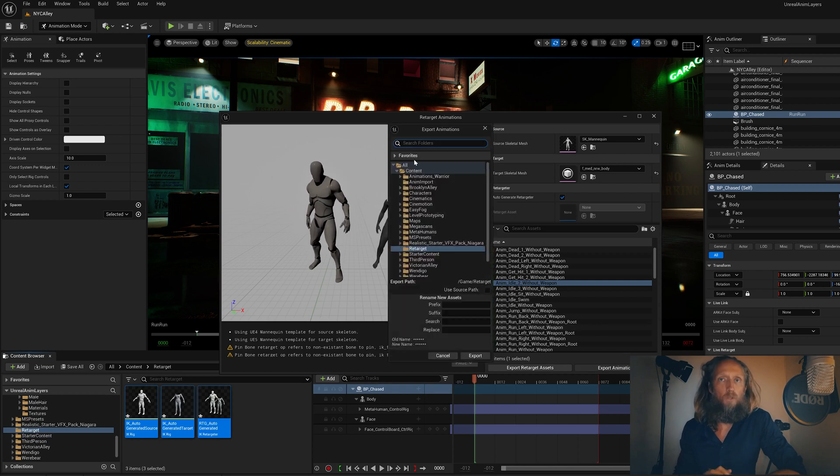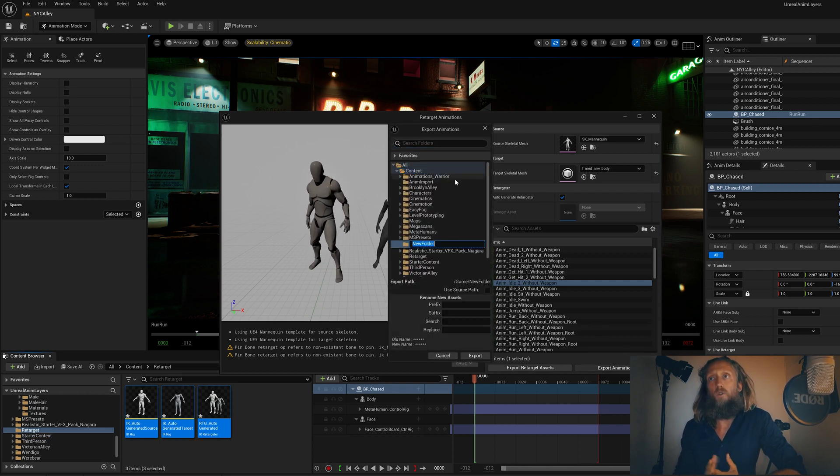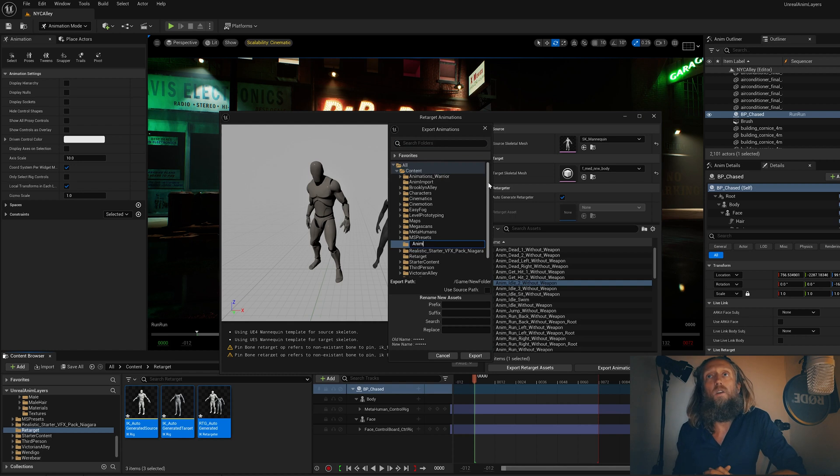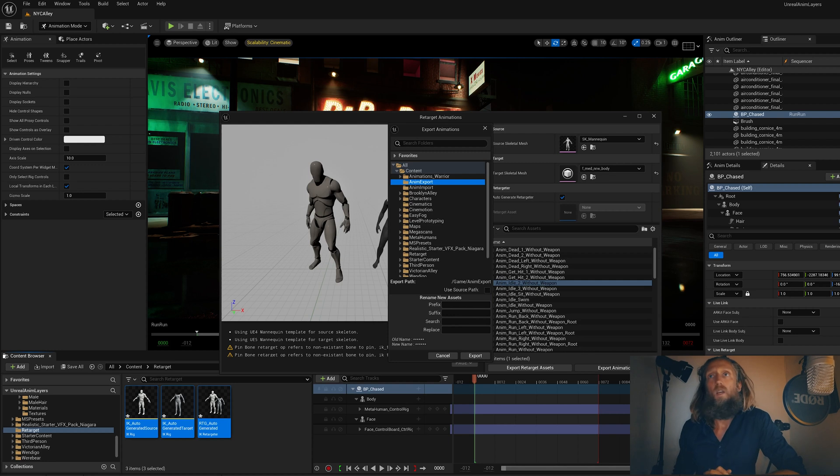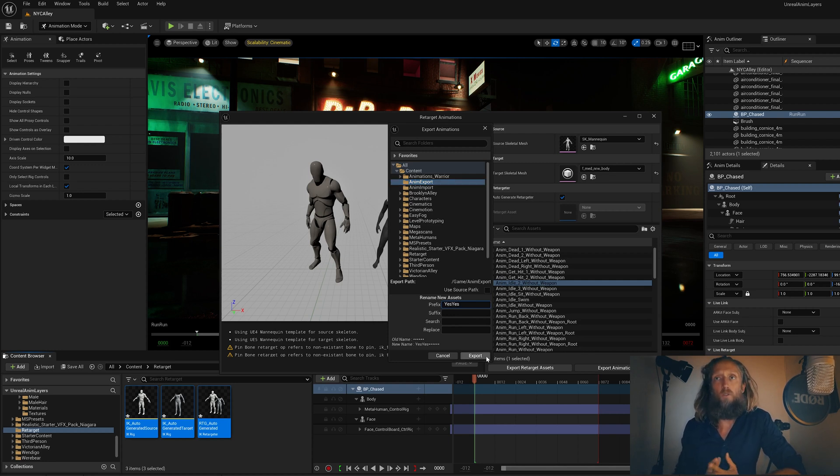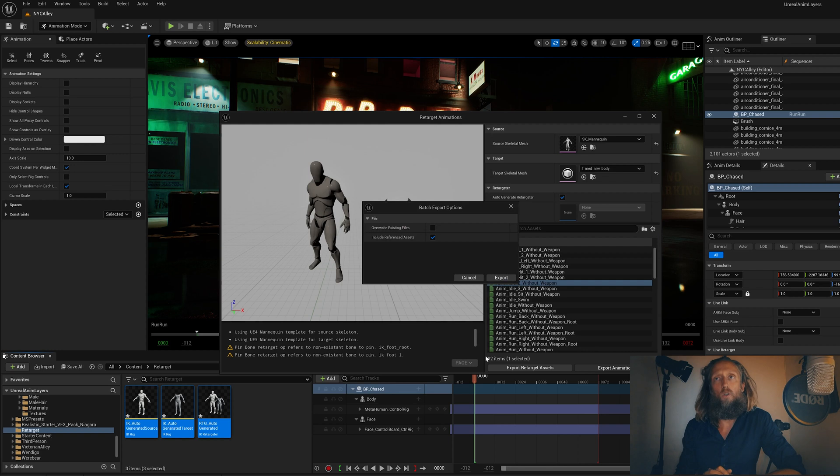And you can also click Export Animations. And let's make a folder and call it Anim Export. You can put a prefix that sometimes helps you out and makes things organized. So let's call this 'yes'.